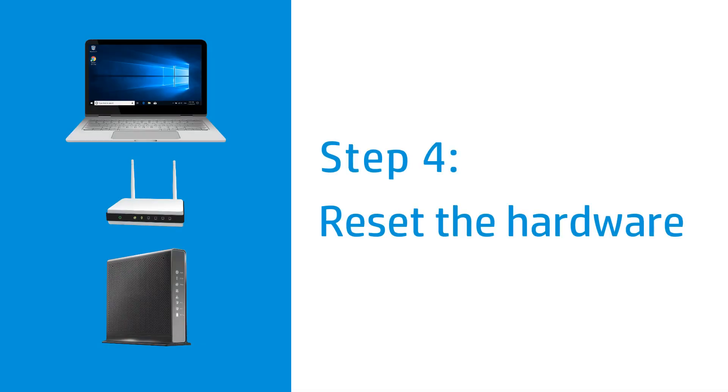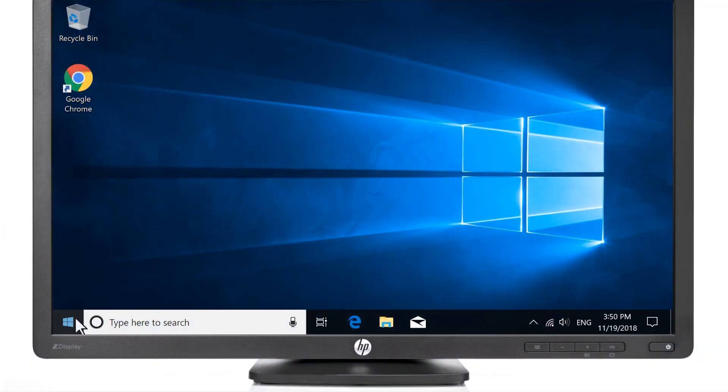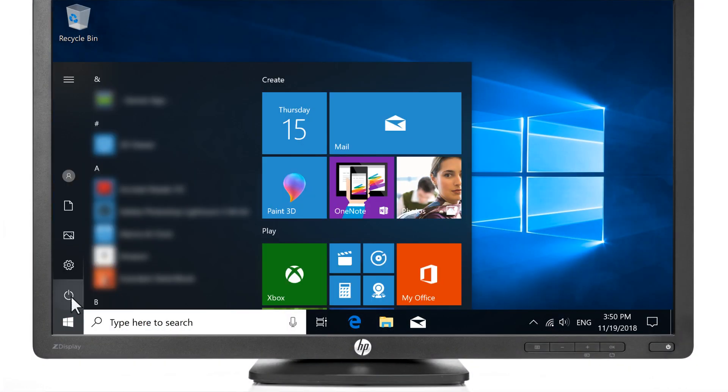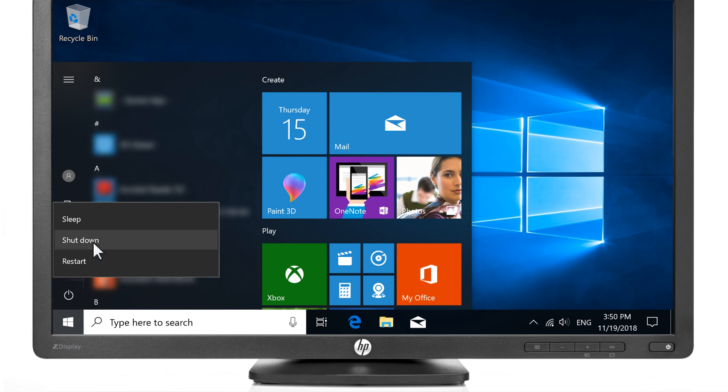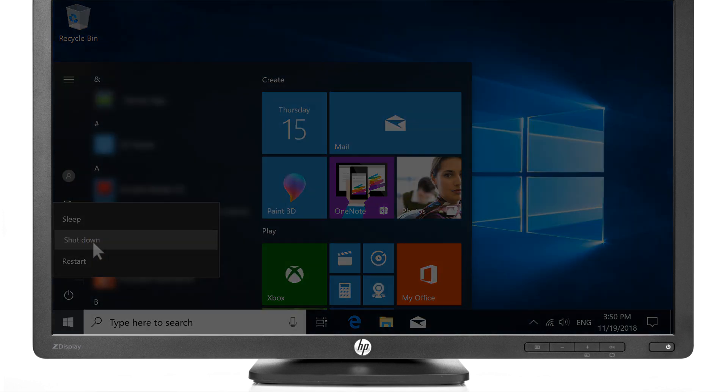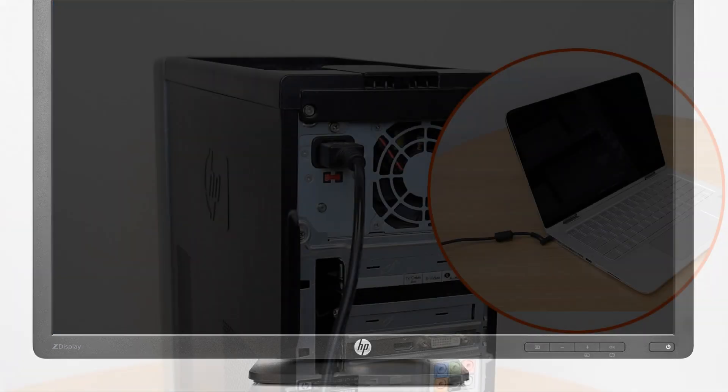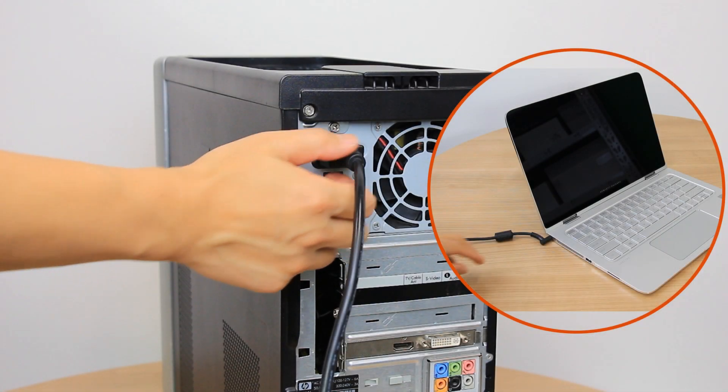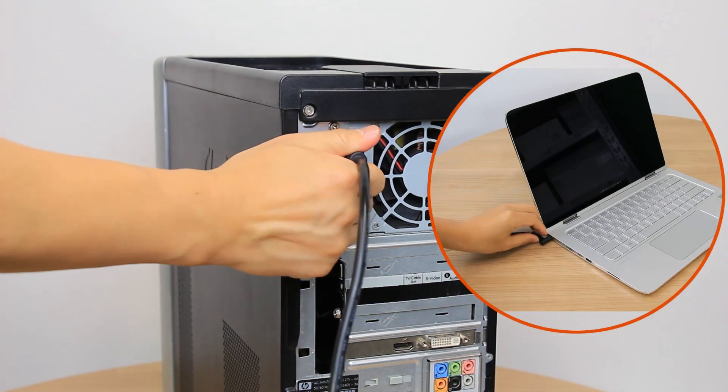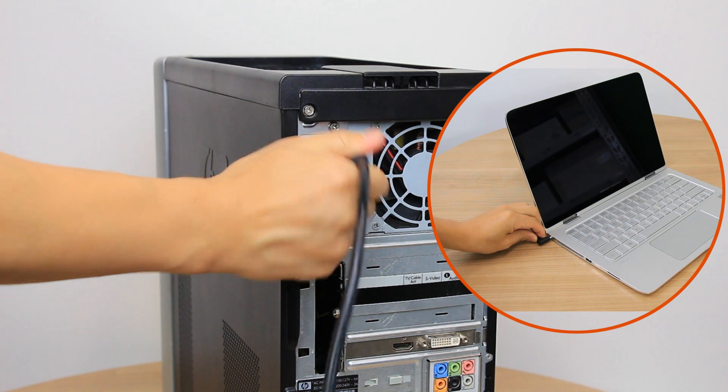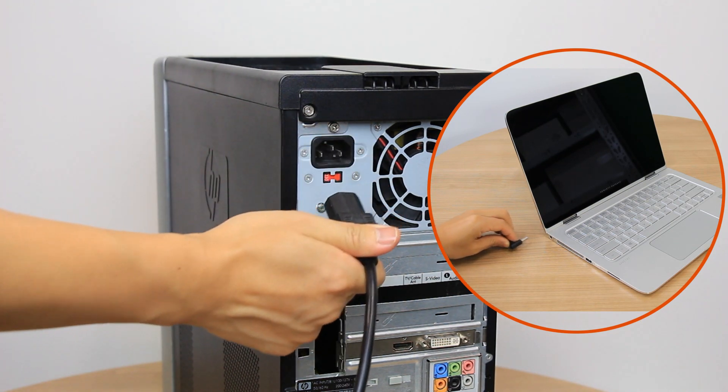Reset your modem, wireless router, and computer to attempt to resolve wireless connection issues. Turn off the computer, and then disconnect any cables, including the power cable.